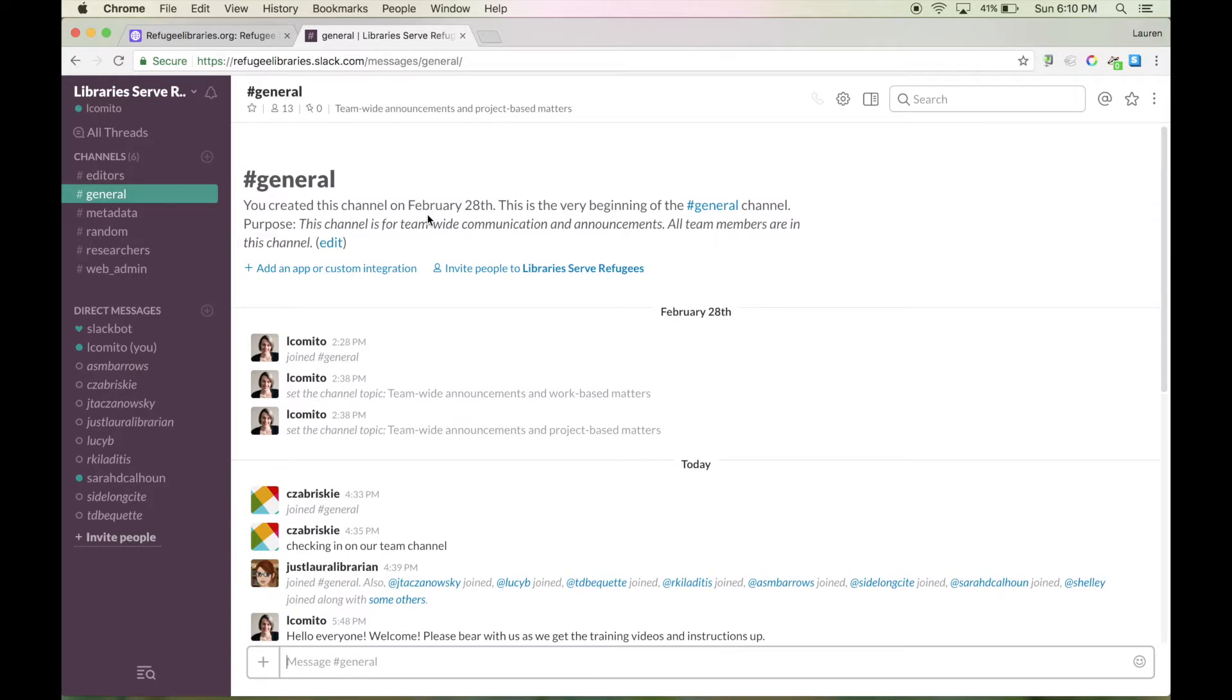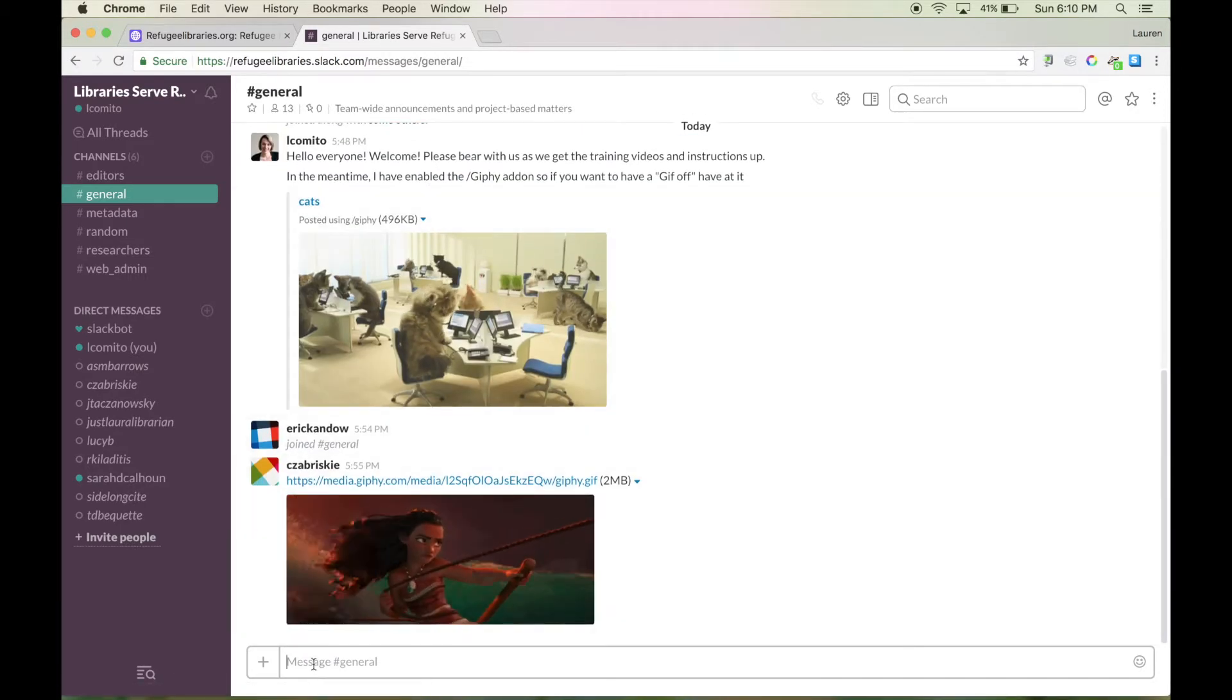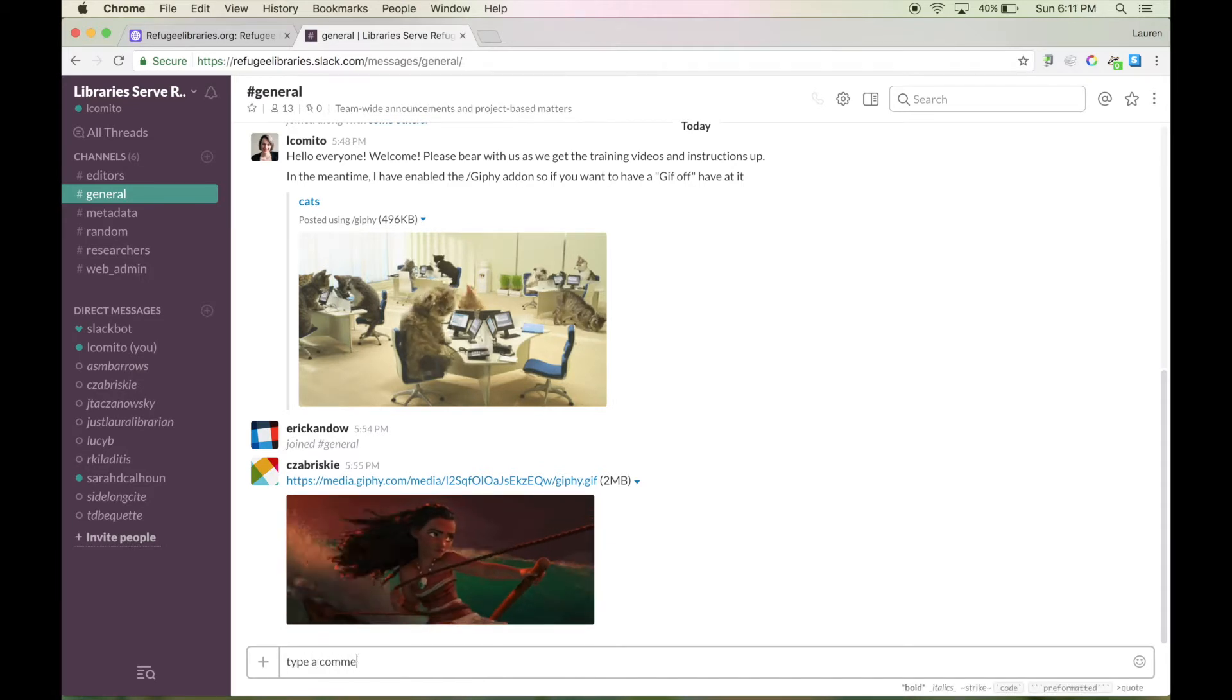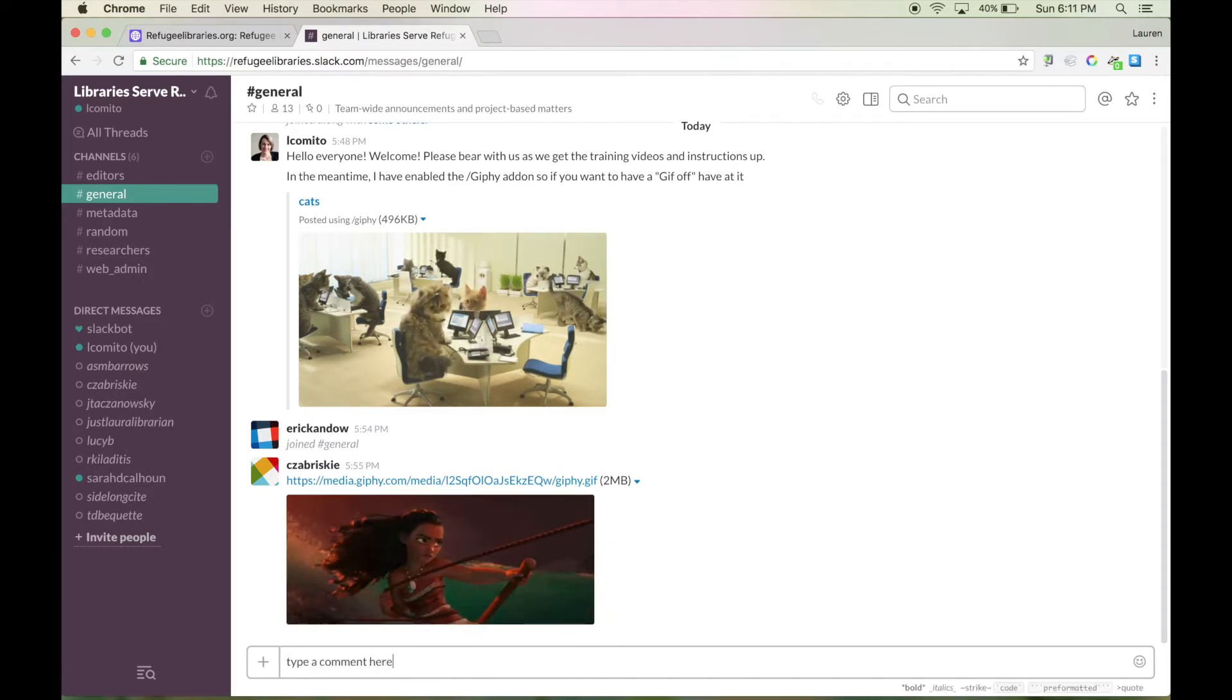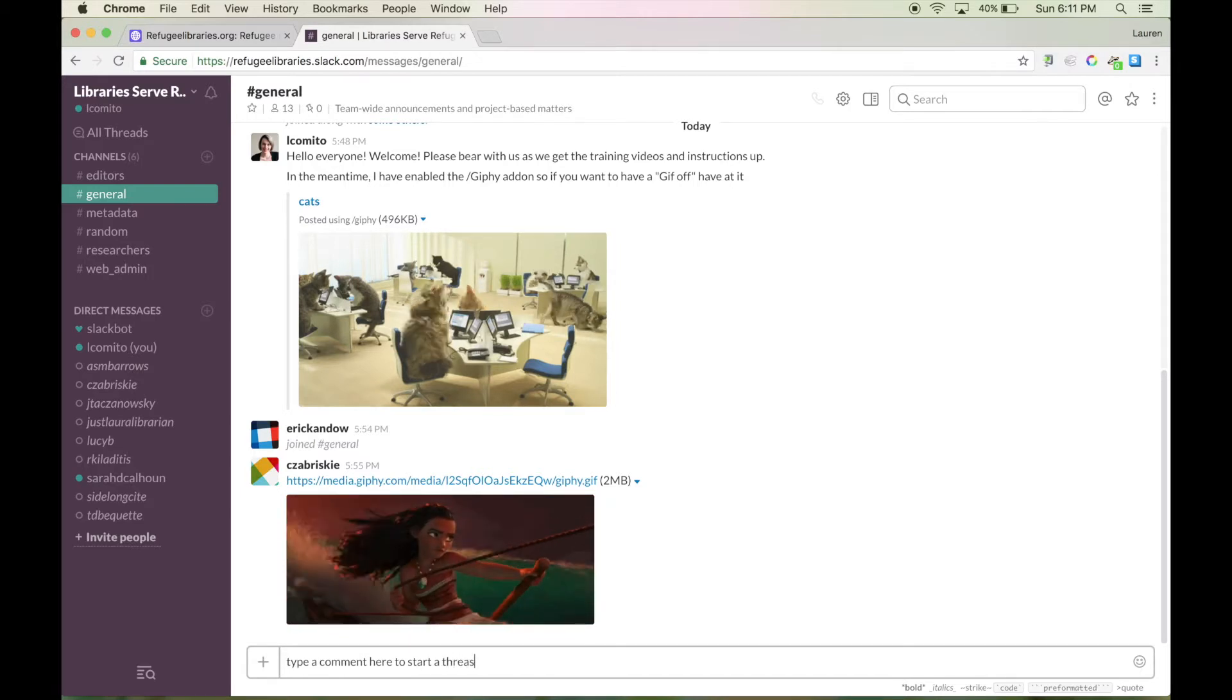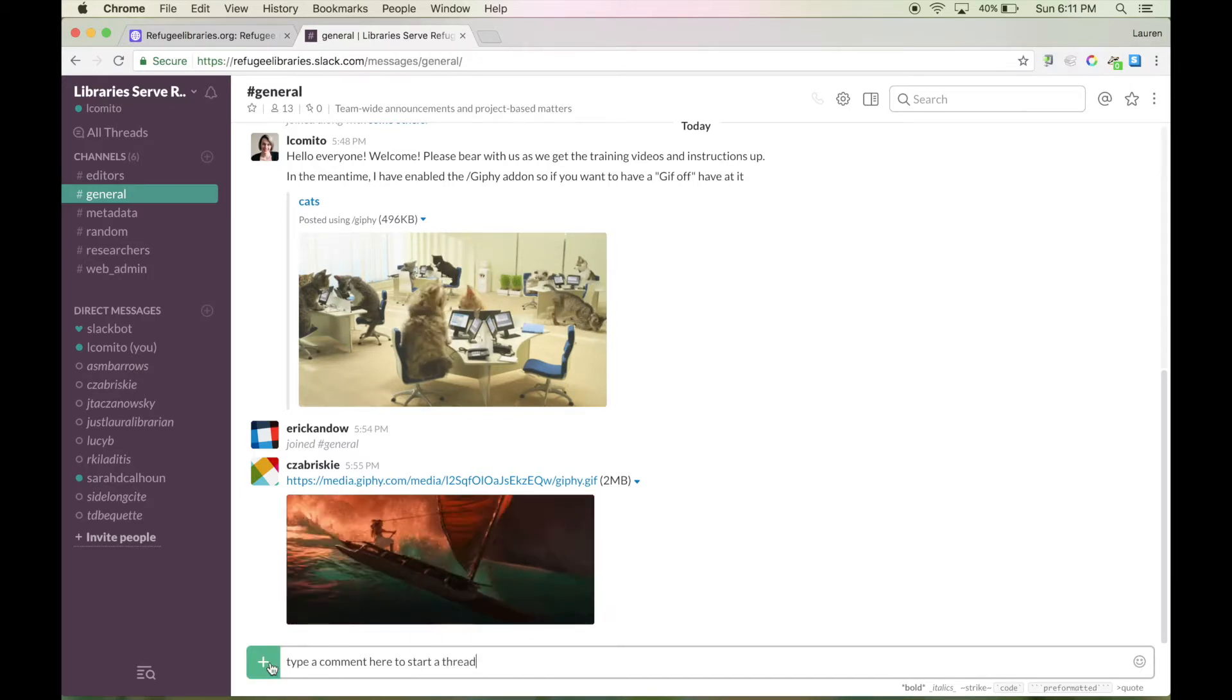You'll see we have metadata, researchers, web admin, and editors as options. Now down here you're going to be able to type messages and comments and then post them so that the entire group can see. They can then respond to them and you can have conversations.